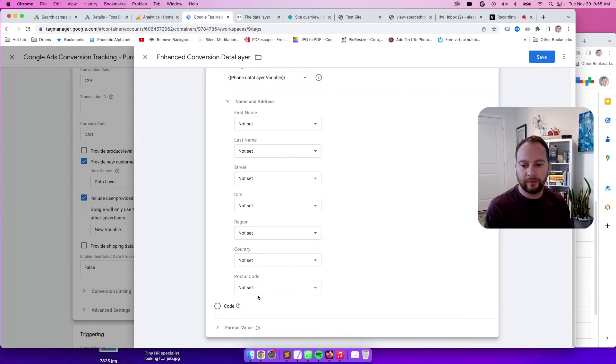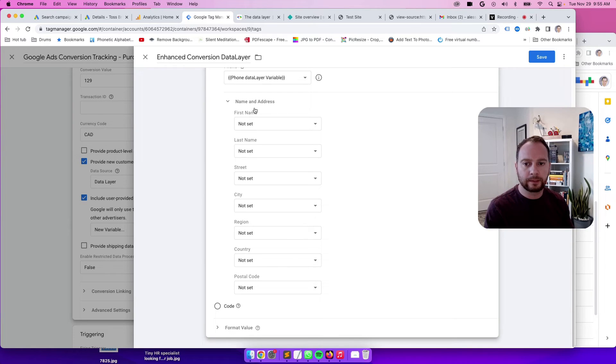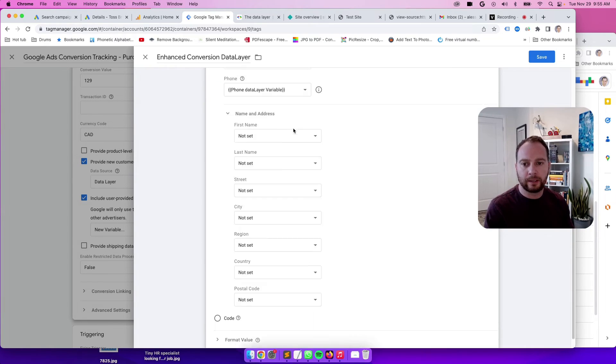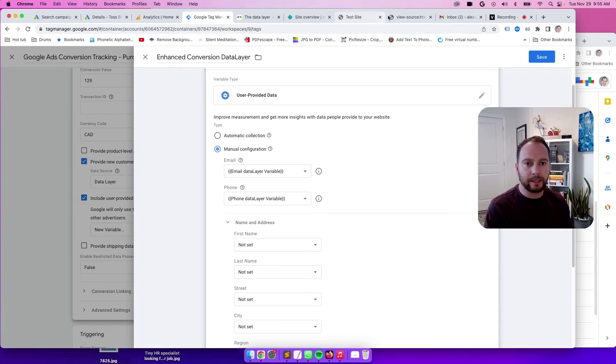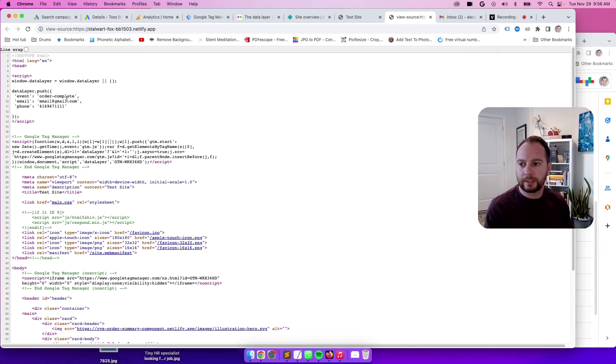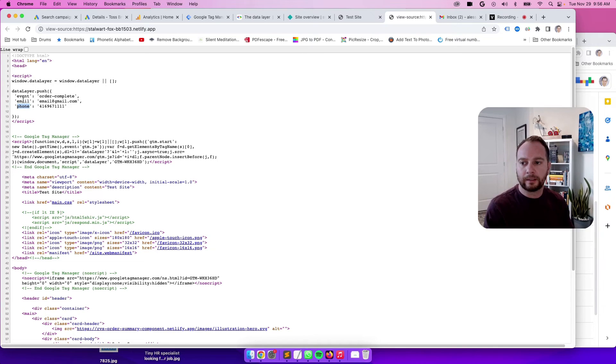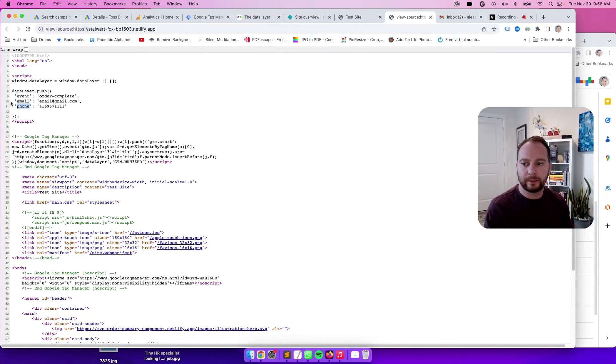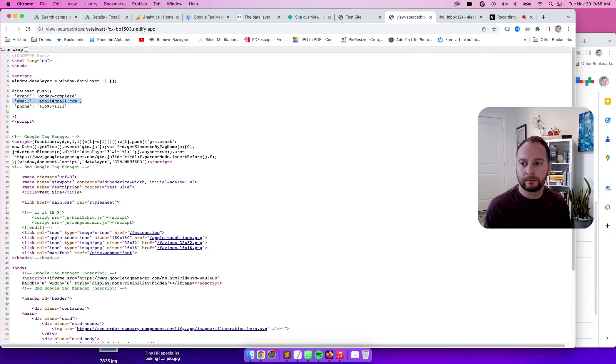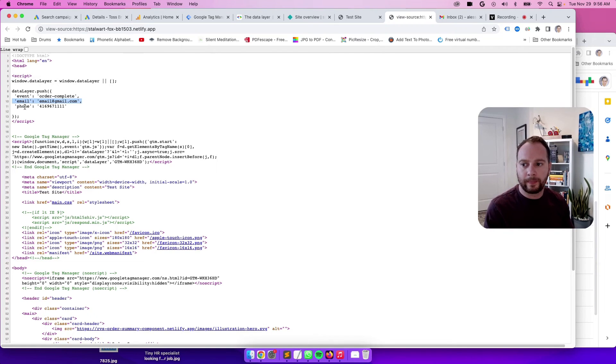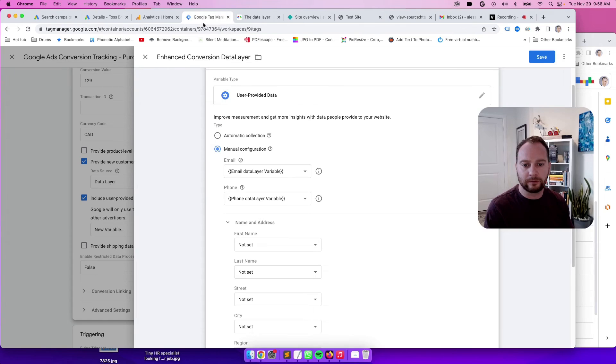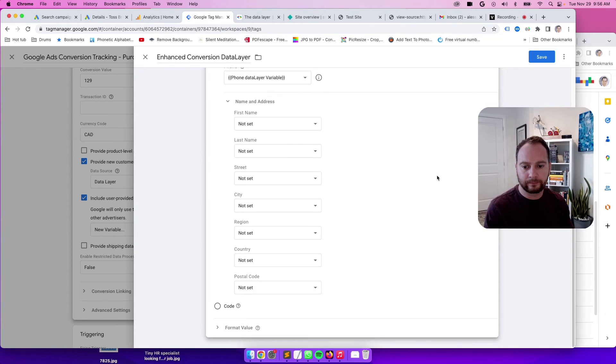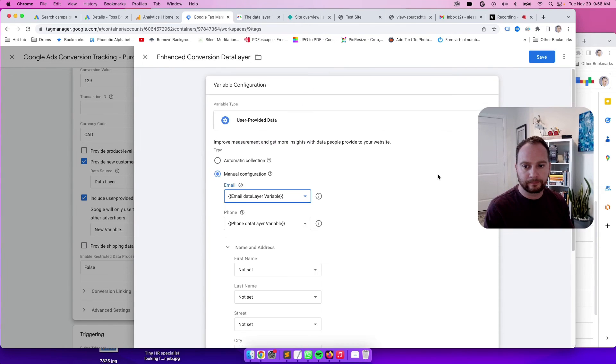Perfect. We don't have any of this data here, but with this implementation of enhanced conversions, we can see that there was just email and phone. And those two are perfectly fine to just submit. The more data, the better, but all we need is just one, right? If only email is available, that's totally fine. But in this case, email and phone were available. So we submitted that to GTM. Save.